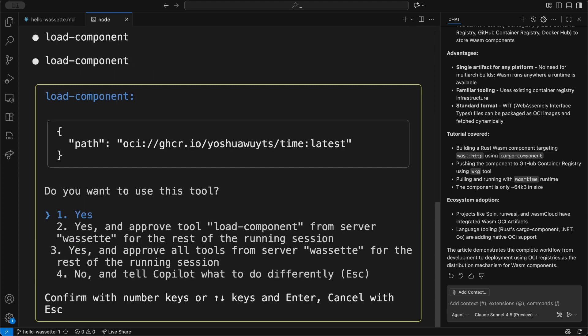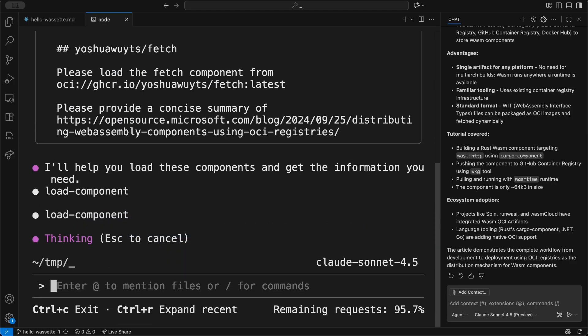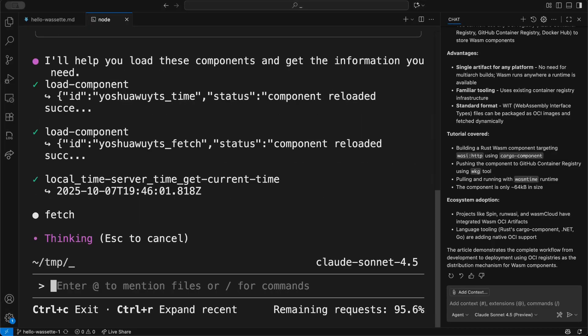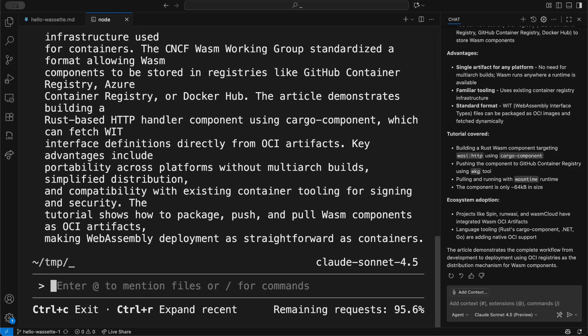Copilot CLI will dynamically load and run these tools. It's going to ask permission the first time it uses load component, but I'm going to say yes and approve all tools from the server Wassette for the rest of the running session. We could have fine-grained permission here where we give the ability to load components but don't give the ability to grant permission.